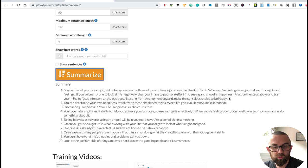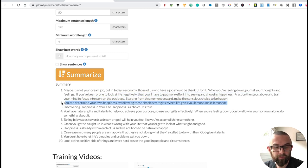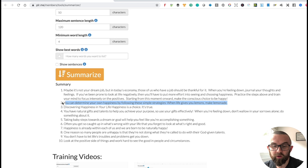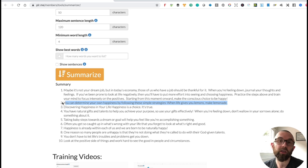So what I could do is take a sentence like this one: 'You can determine your own happiness by following these simple strategies. When life gives you lemons, make lemonade.' I would tweet that and then provide a link to the full article on my website — driving people there to get them interested.